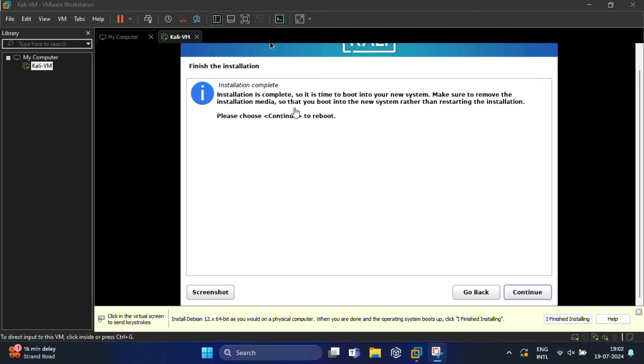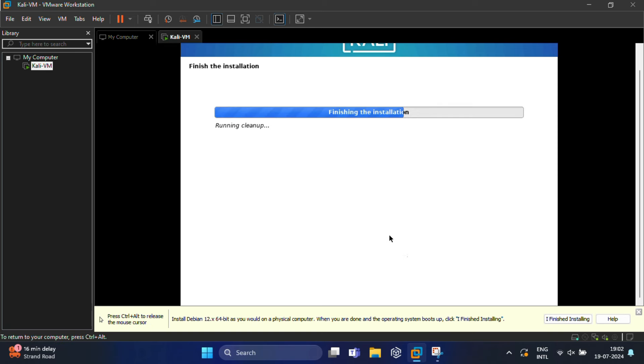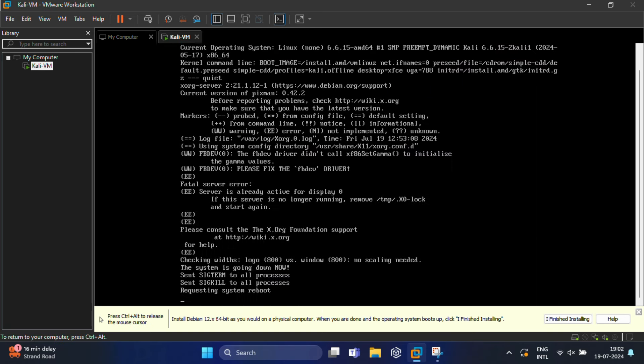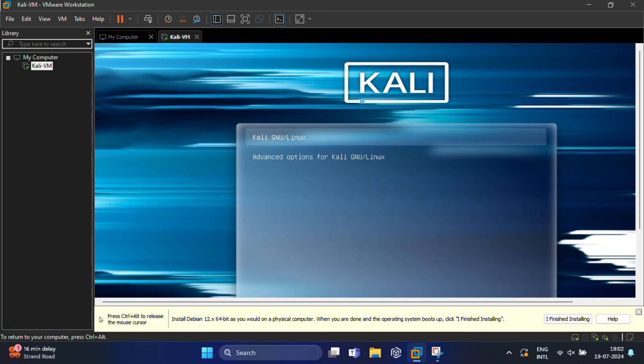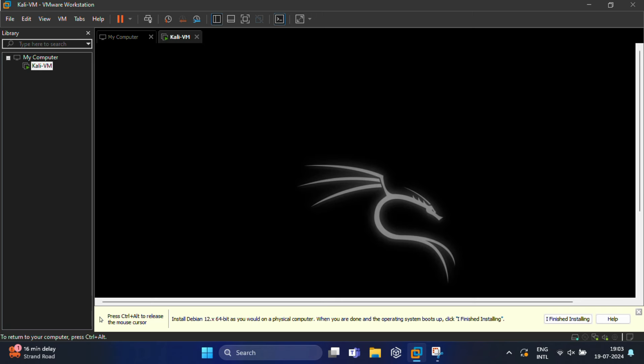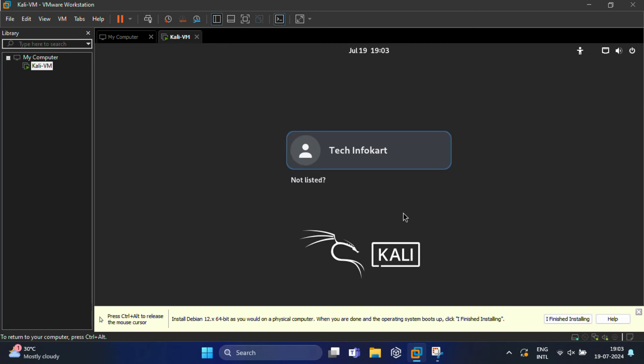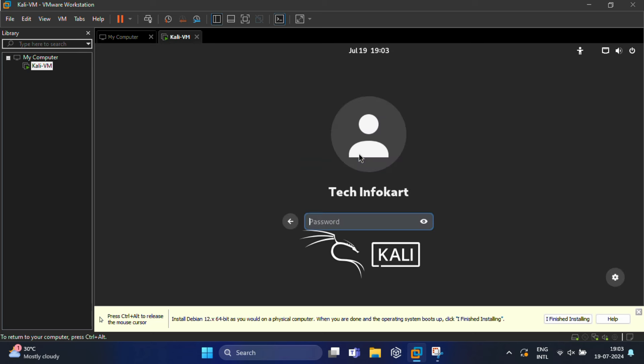Once the installation is complete, click Continue to reboot the virtual machine. After rebooting, you have to select Kali Linux and hit the Enter key. You will see the Kali Linux login screen. Now you need to log in with the root user—just click on it. Here you need to type the password you created earlier.